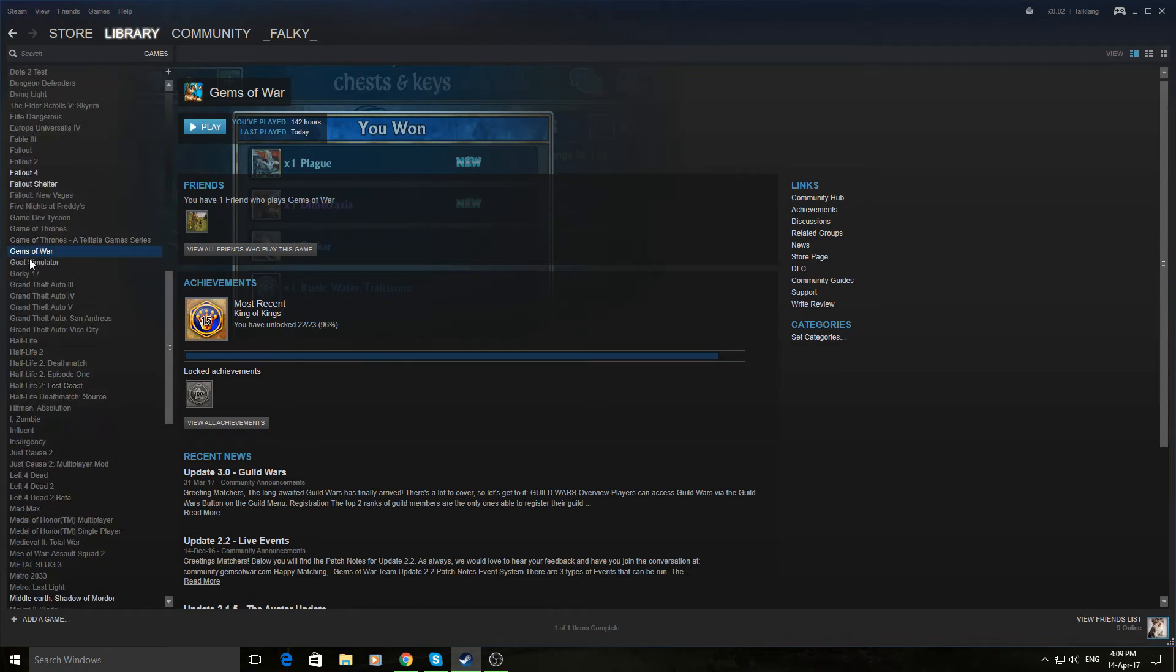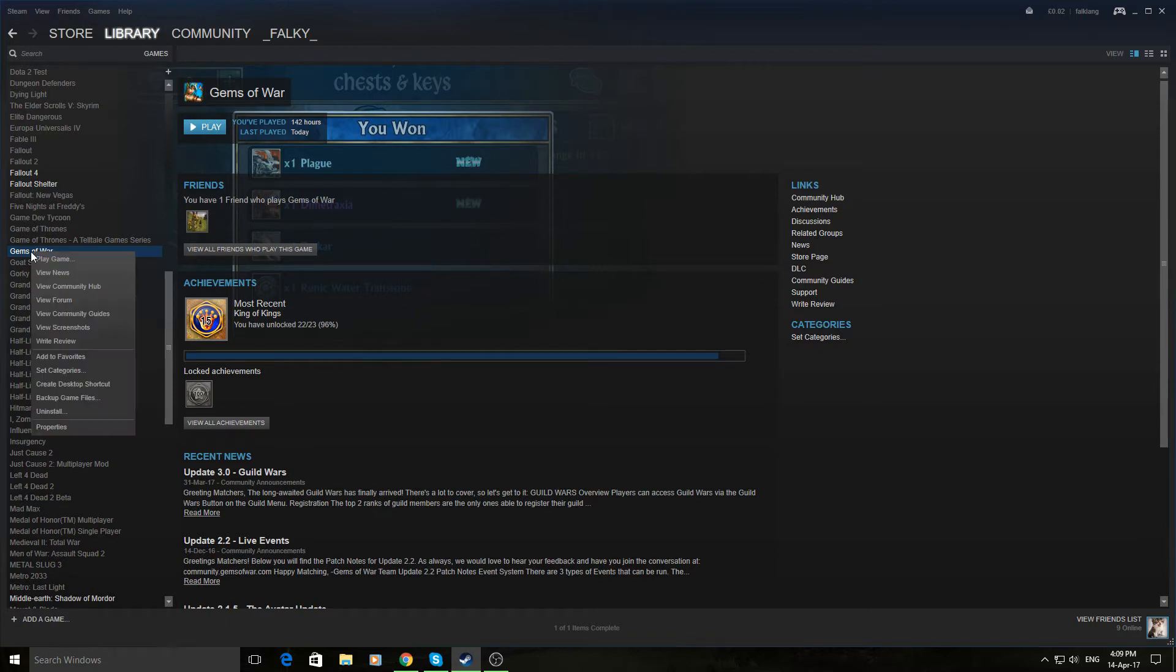So for instance, Gems of War for me, you right click, go down to Properties.